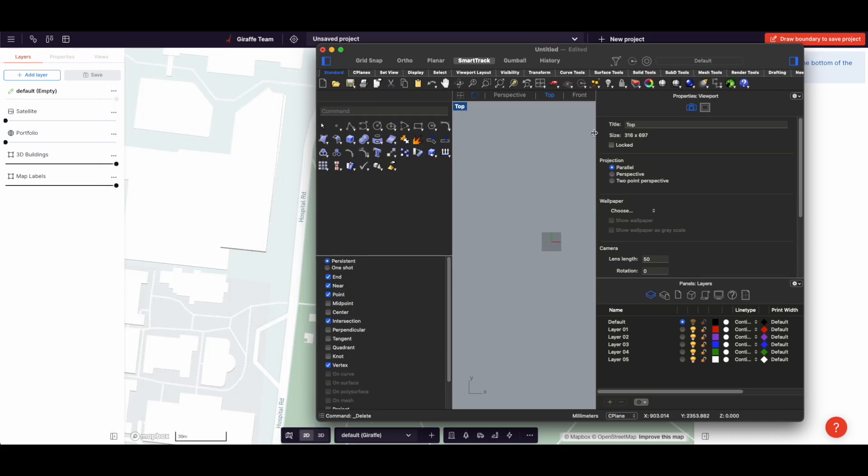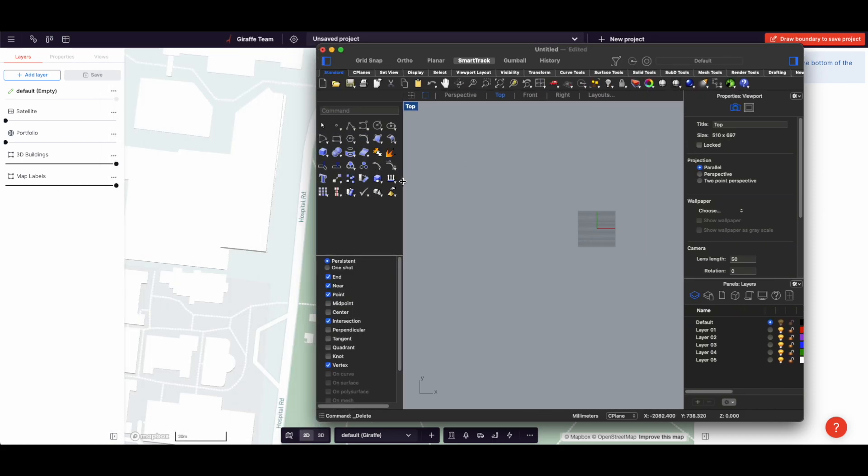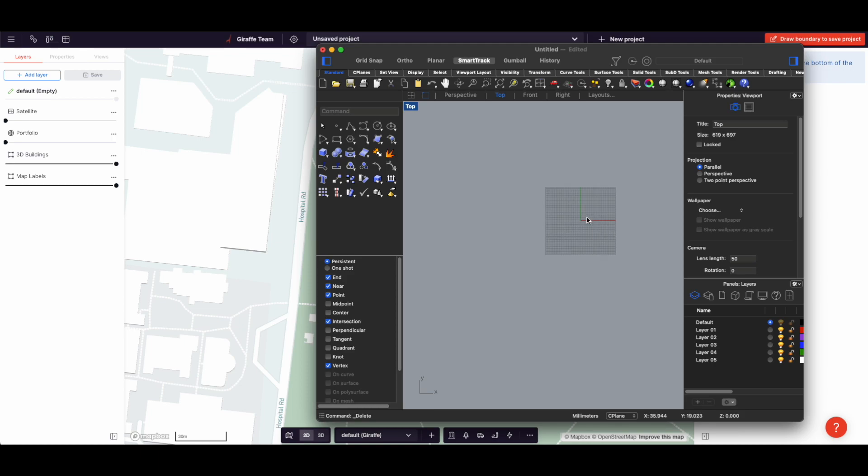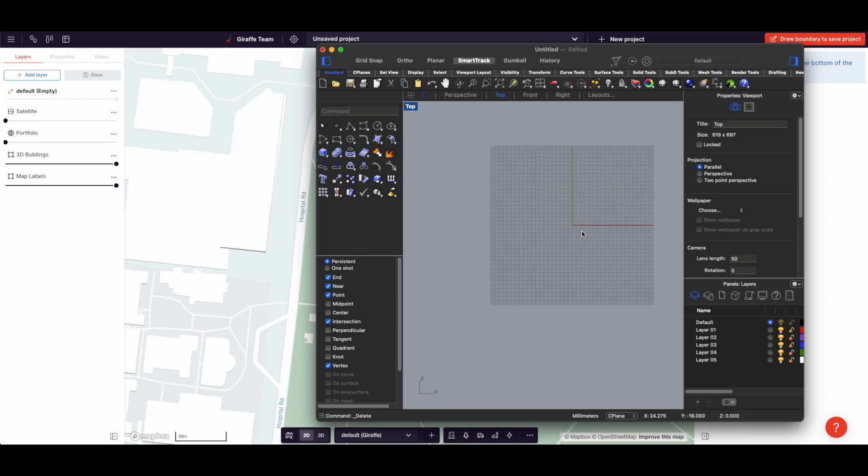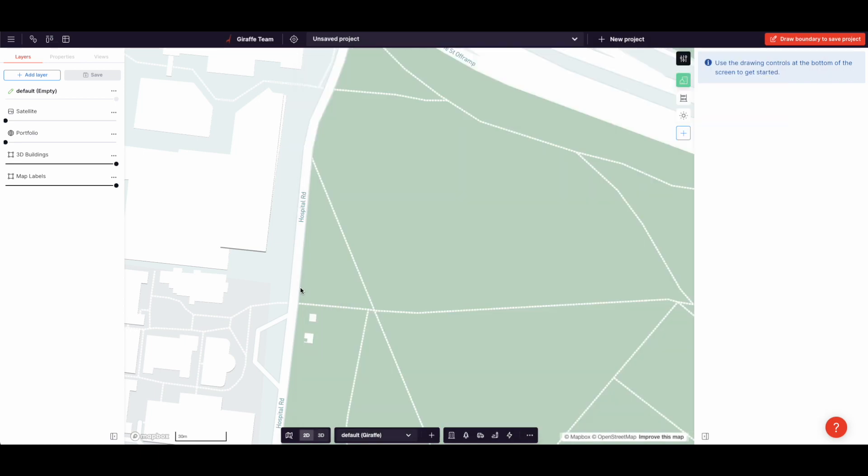But whatever drafting tool you use—Revit, Rhino, CAD, SketchUp—they are very similar in their concepts and Giraffe is in that family.